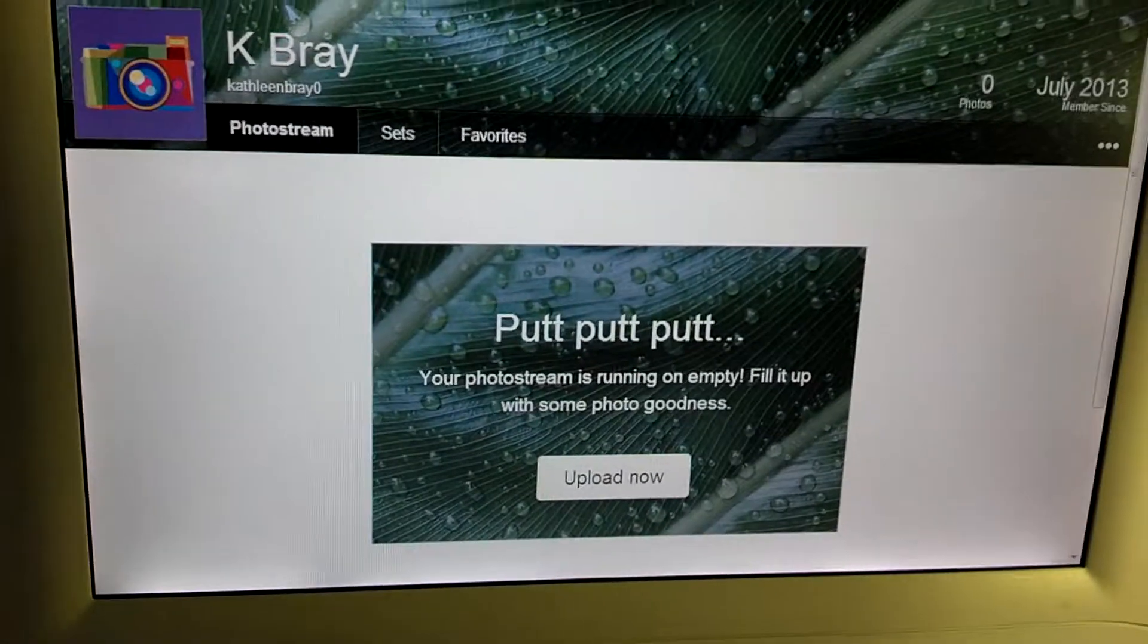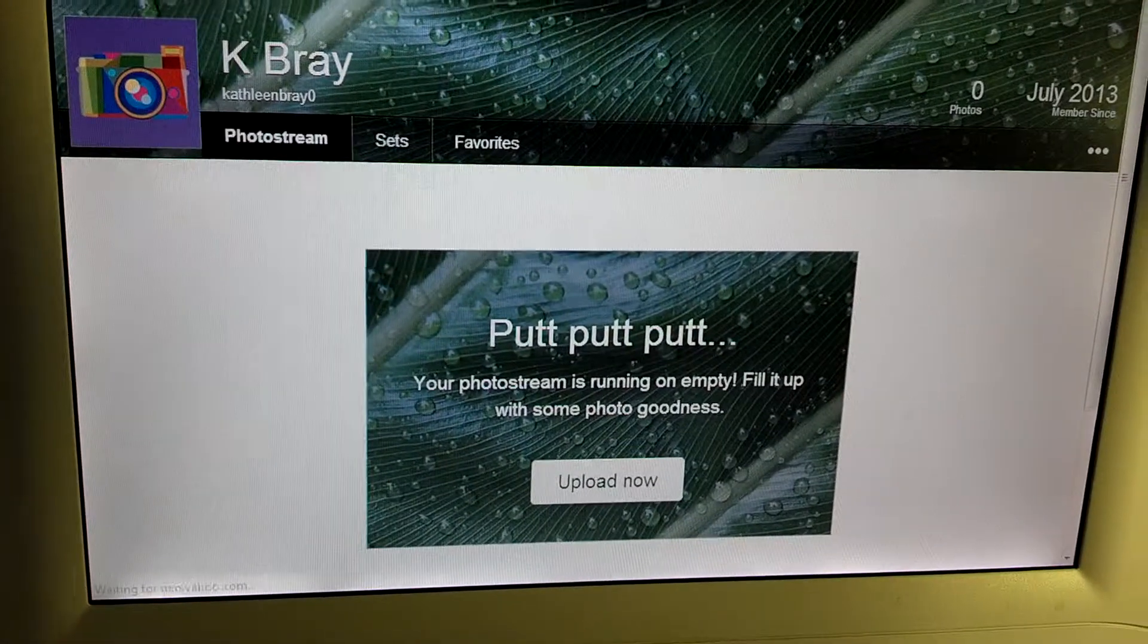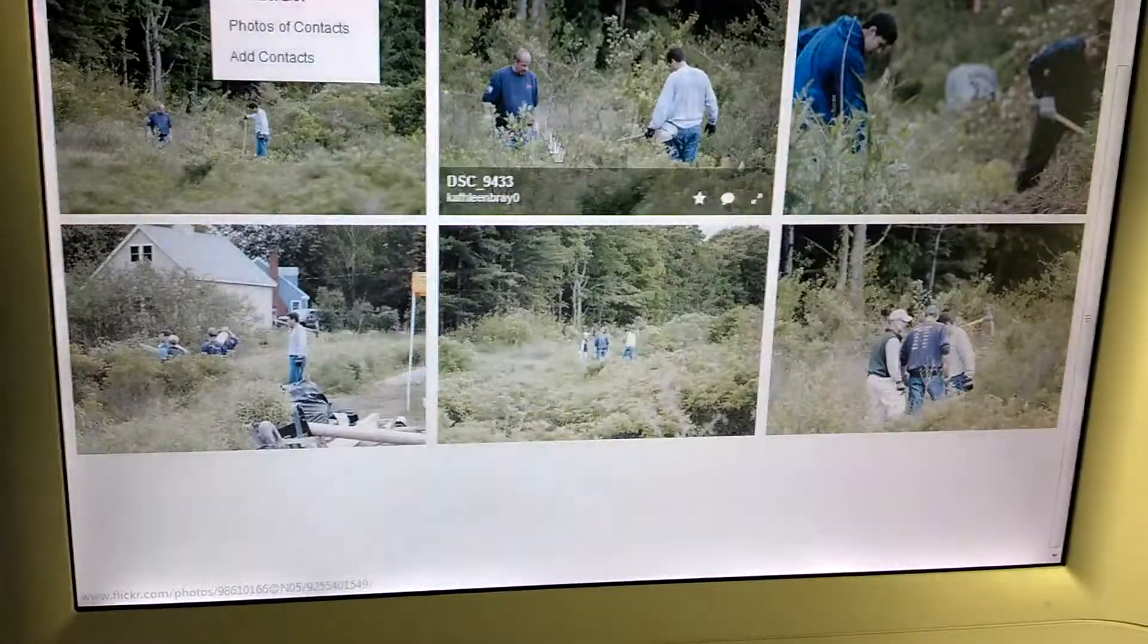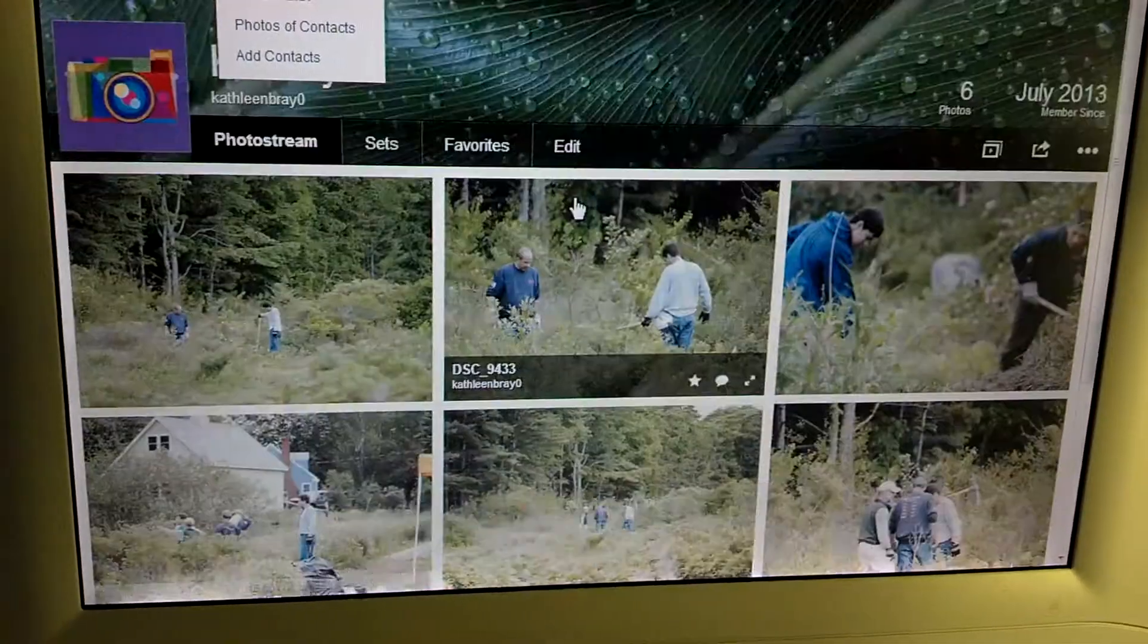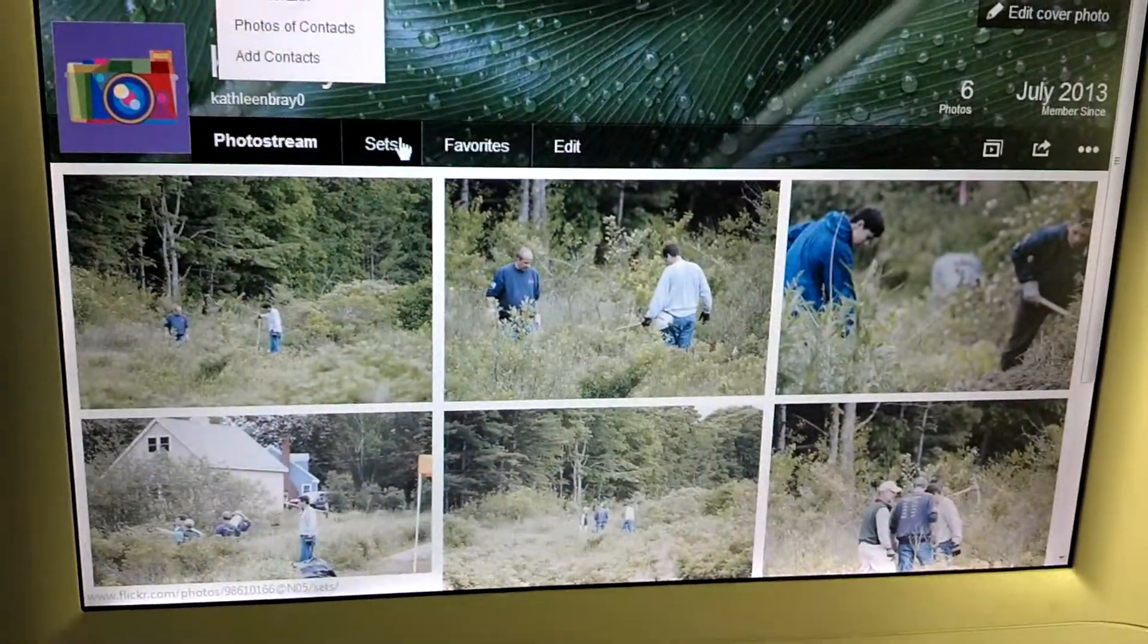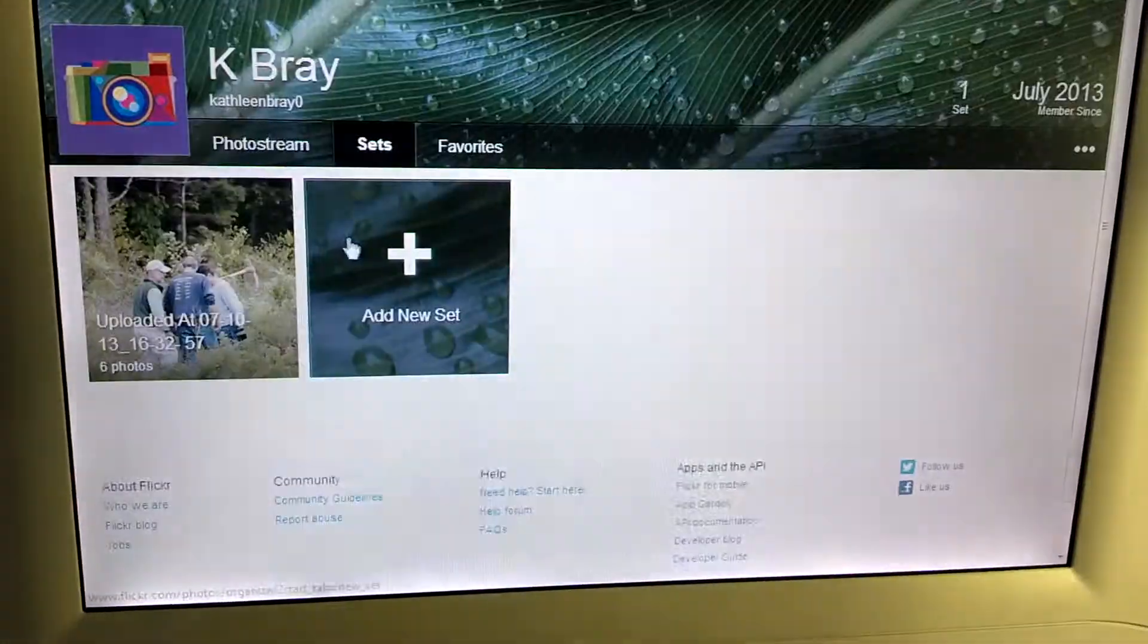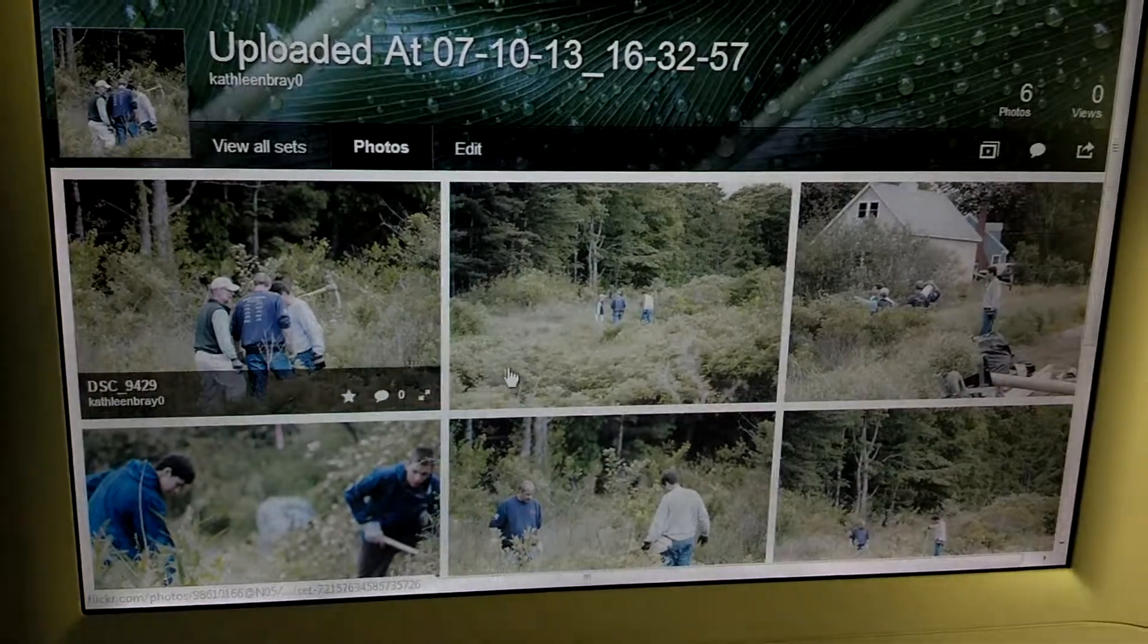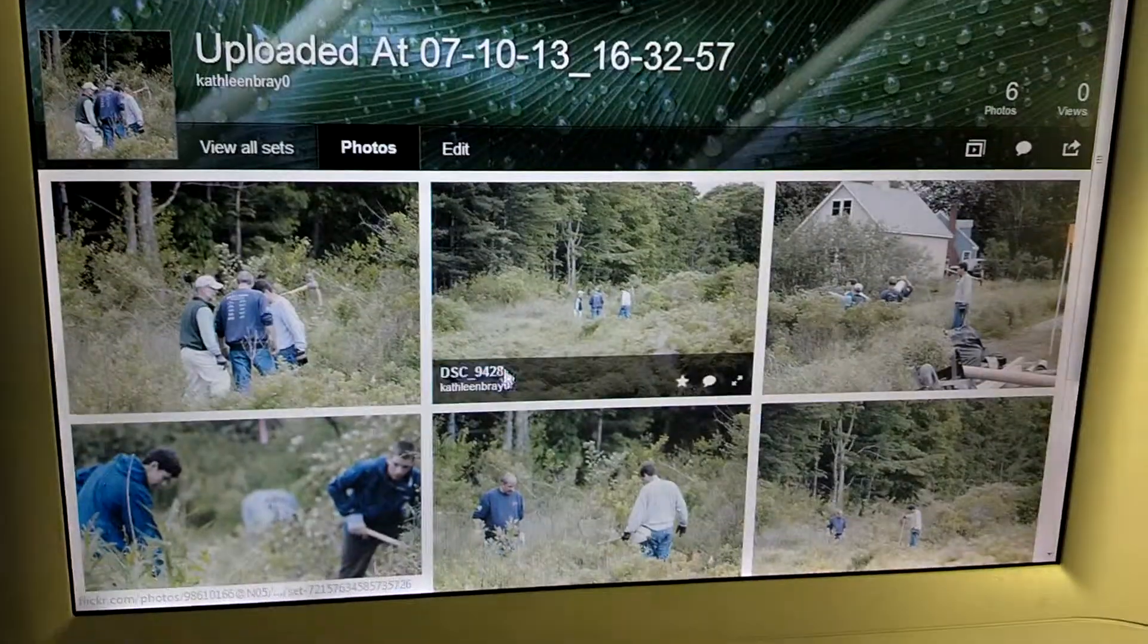So I'll go over here and refresh and there we go. 6 photos uploaded, go to sets and there's the set with 6 photos.